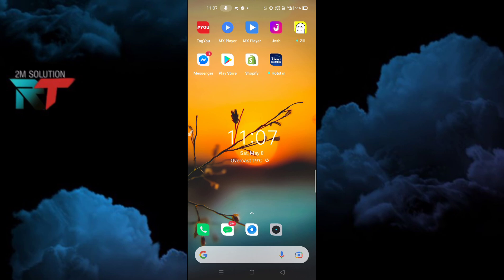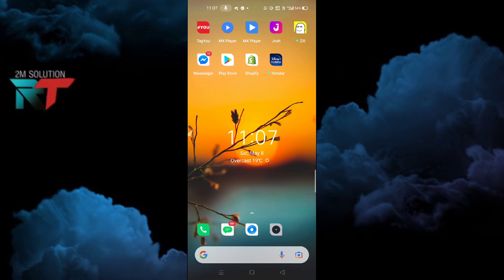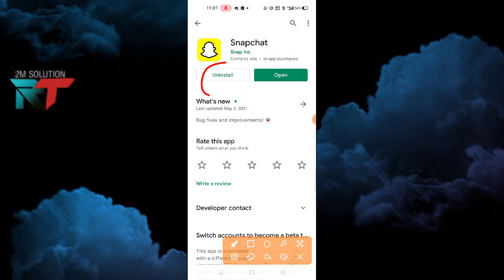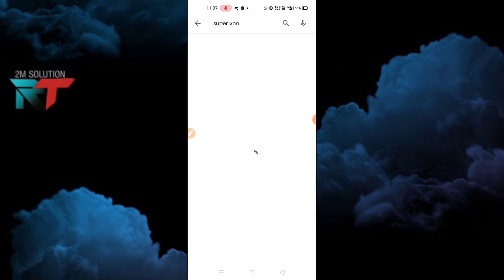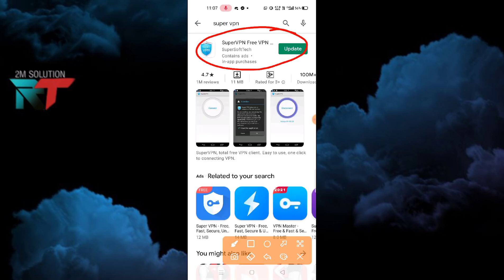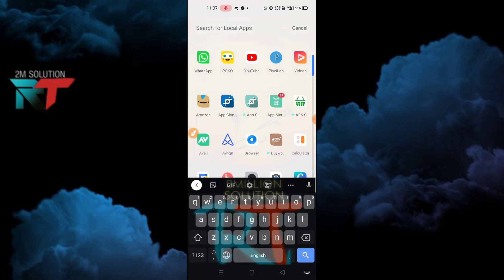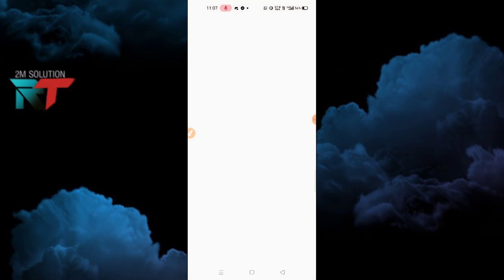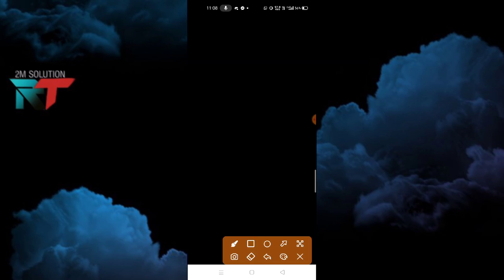First of all, you have to uninstall Snapchat. Simply tap the uninstall button and uninstall it. After uninstalling, you have to search for 'Super VPN' and install this application on your device. After installing, let me show you — you just need to wait for some time.